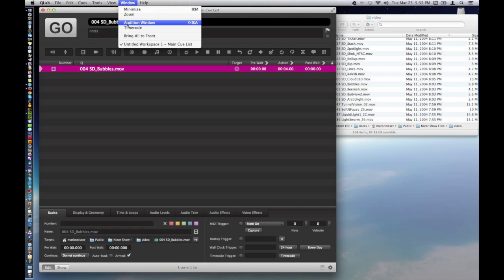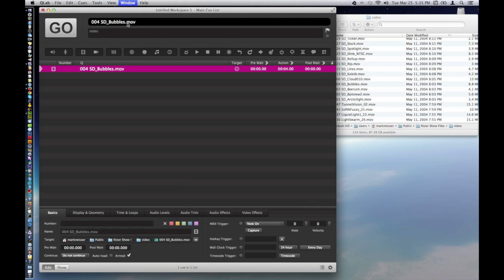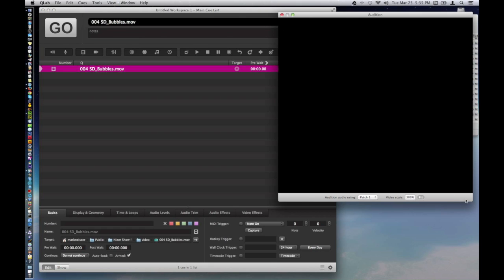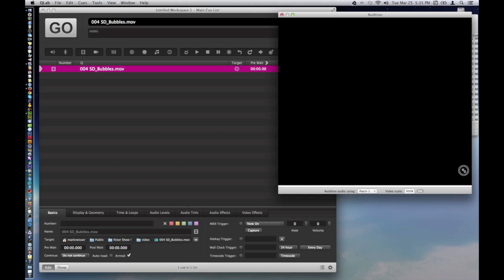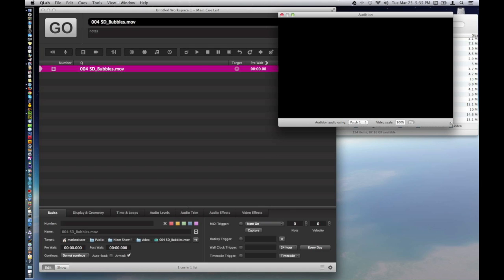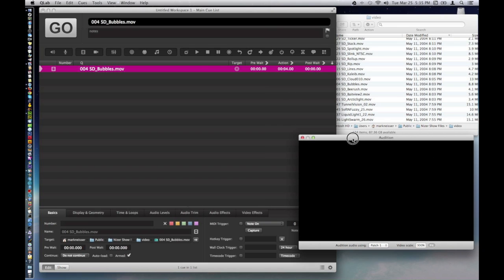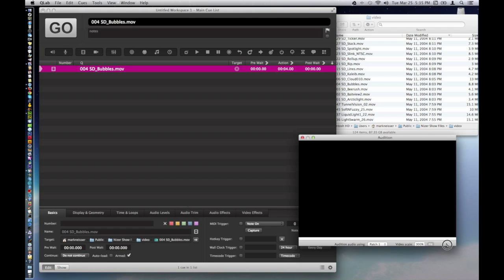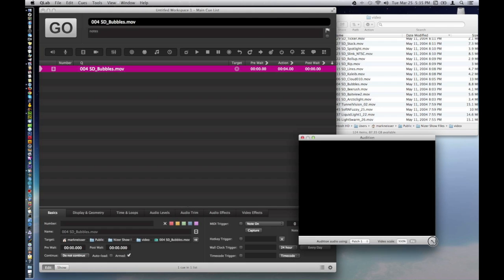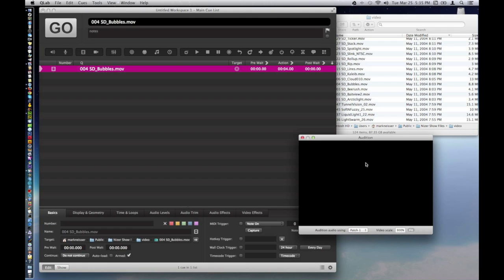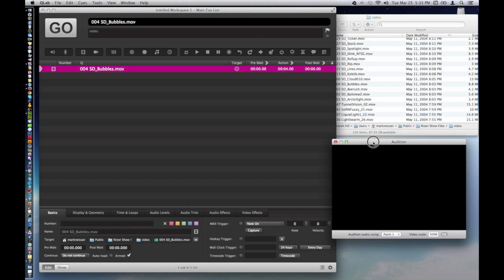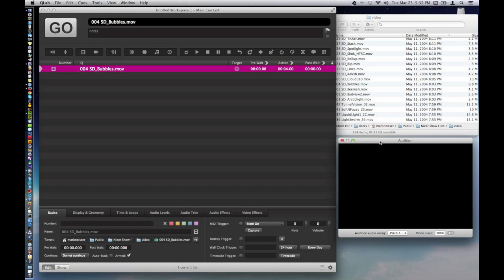I'm going to open the audition window, which is sort of like a mini video screen, so I can see what's going on, and so you guys can see it as well. I'll put that just behind the, right here on my desktop.